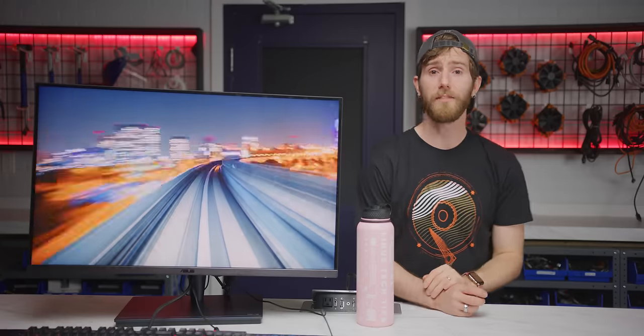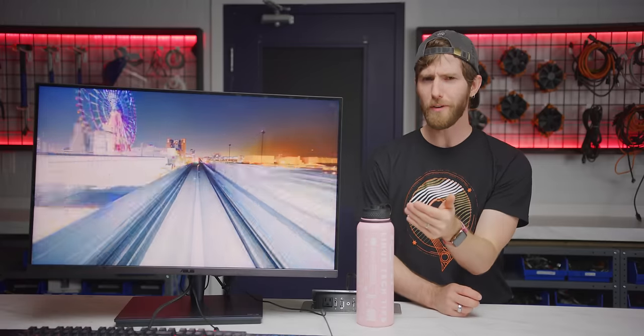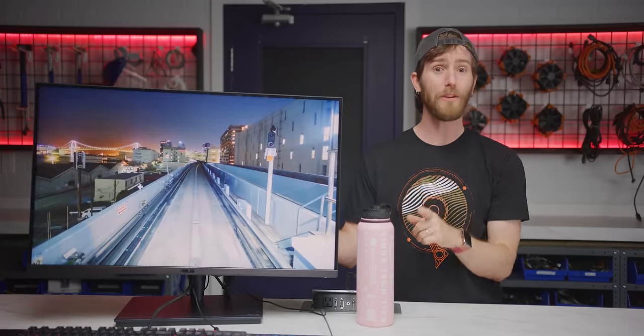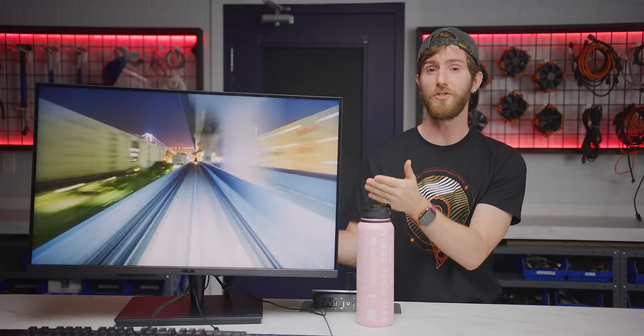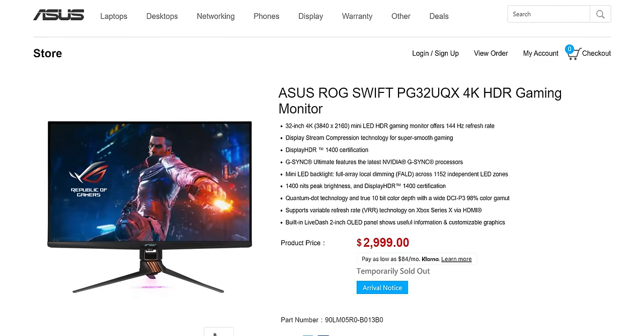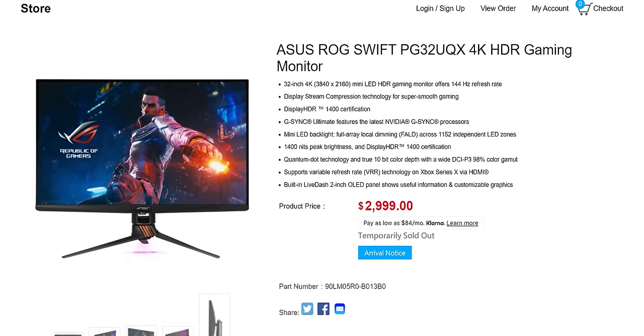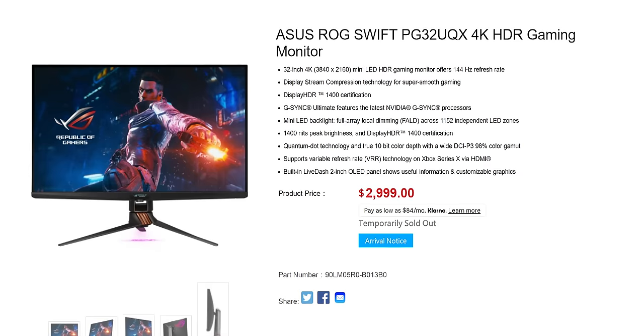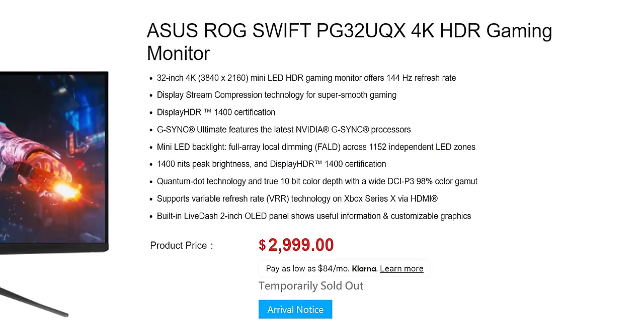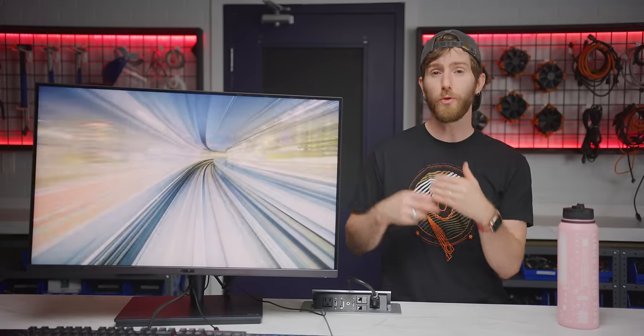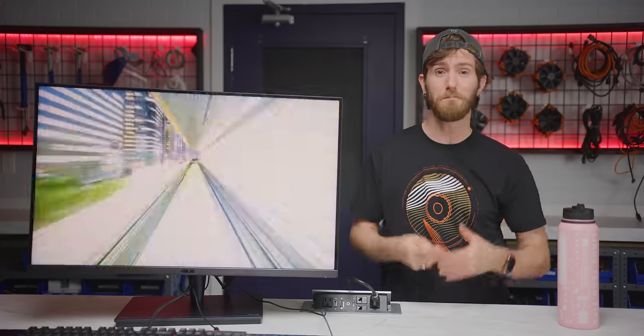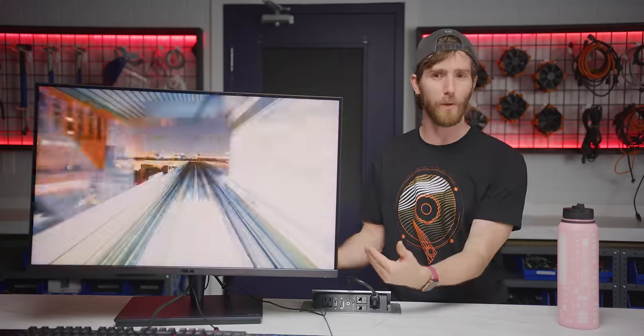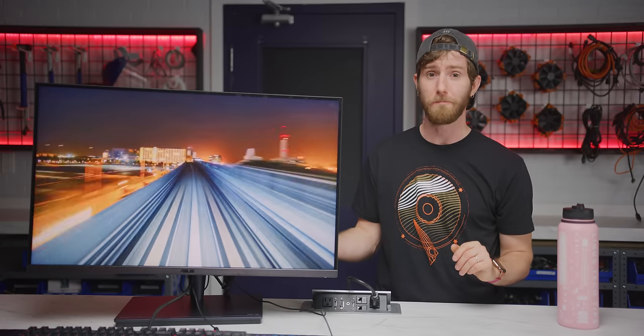The other major caveat is that Asus has another monitor that is mostly either on par or actually better than the PA32UCG for gamers, the PG32UQX. It's hailed as the world's first mini-LED gaming monitor by some, and it is $2,000 less than this one, and you get 4K 144Hz, display HDR 1400, 1400 nit-peak brightness, and quantum dot technology for true 10-bit color depth. For anyone who wants to primarily game while maintaining pretty dang good color accuracy for a little bit of work, that's the better option.